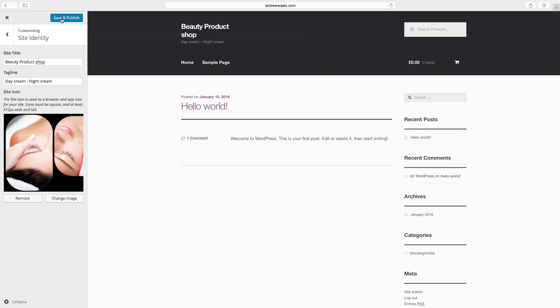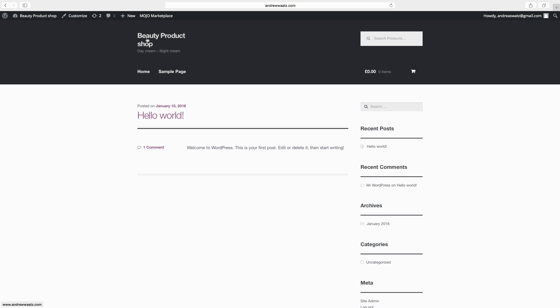Go to save and publish. Now we have the beauty product shop title and the day cream night cream. Click on X. Now we have the beauty product shop site title, we also have the tagline day cream and night cream.